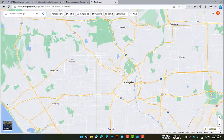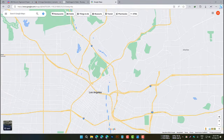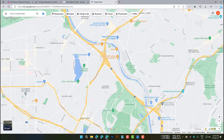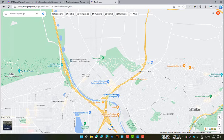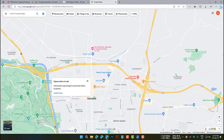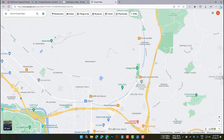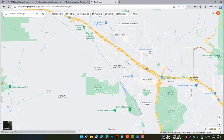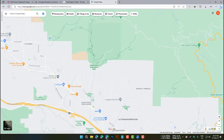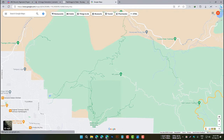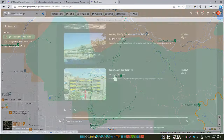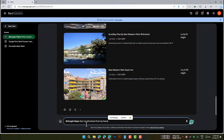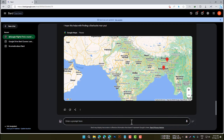The Google Maps extension allows you to get directions, find places, and explore maps directly from within BARD. For example, to get directions from your home to the nearest Starbucks, you would type: @Google Maps, give me directions from my home to the nearest Starbucks. BARD will then open Google Maps and show you directions to the nearest Starbucks.